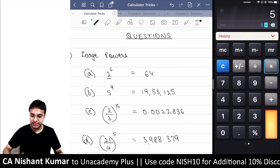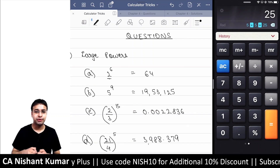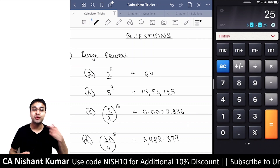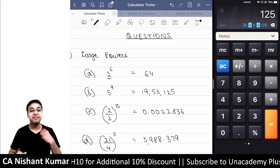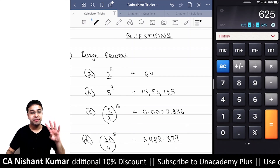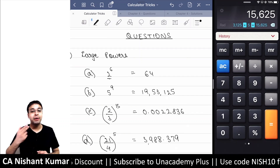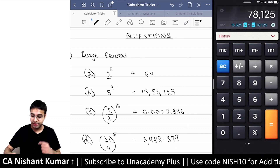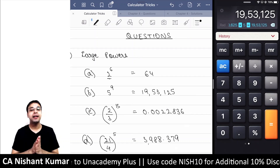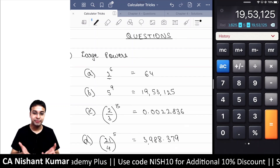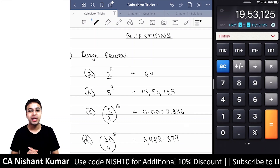For 5 raised to the power 9: press 5 into equals. The first time you press equals after 'into', this gives you 5 squared (power 2); press again for power 3, again for power 4, again power 5, power 6, power 7, power 8, and then power 9. The answer is 19,53,125, which I've written up here.